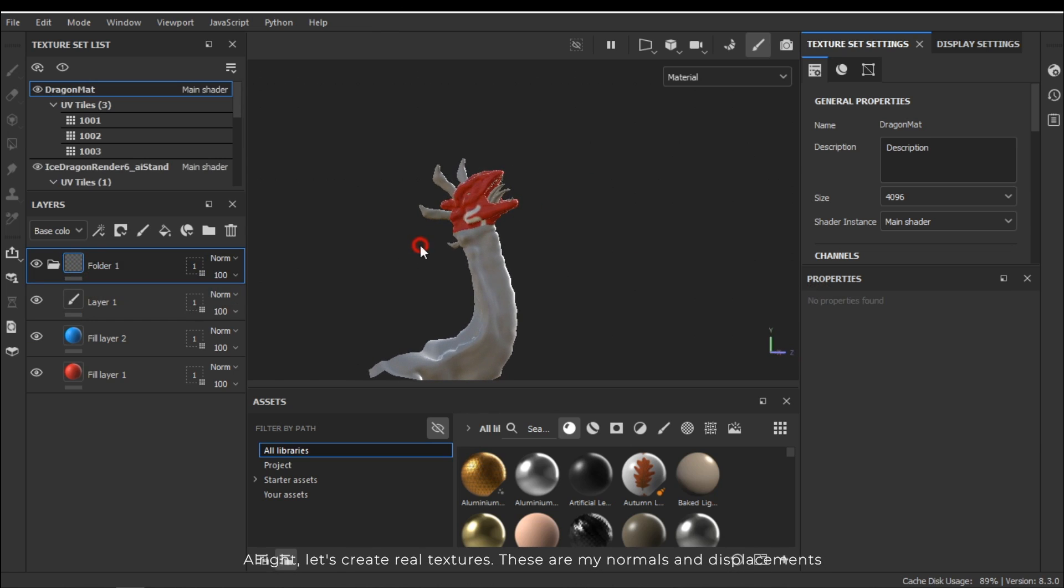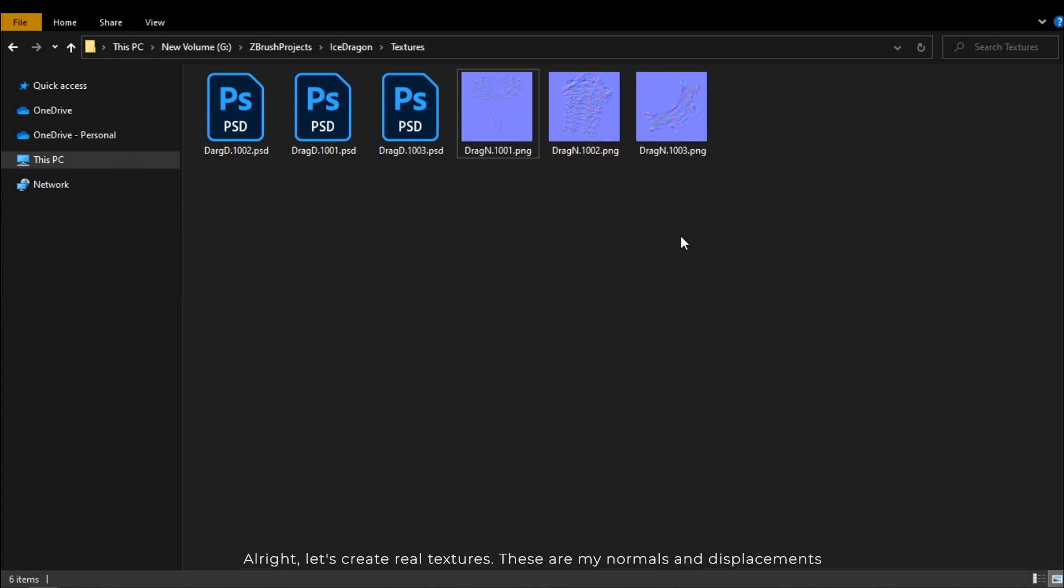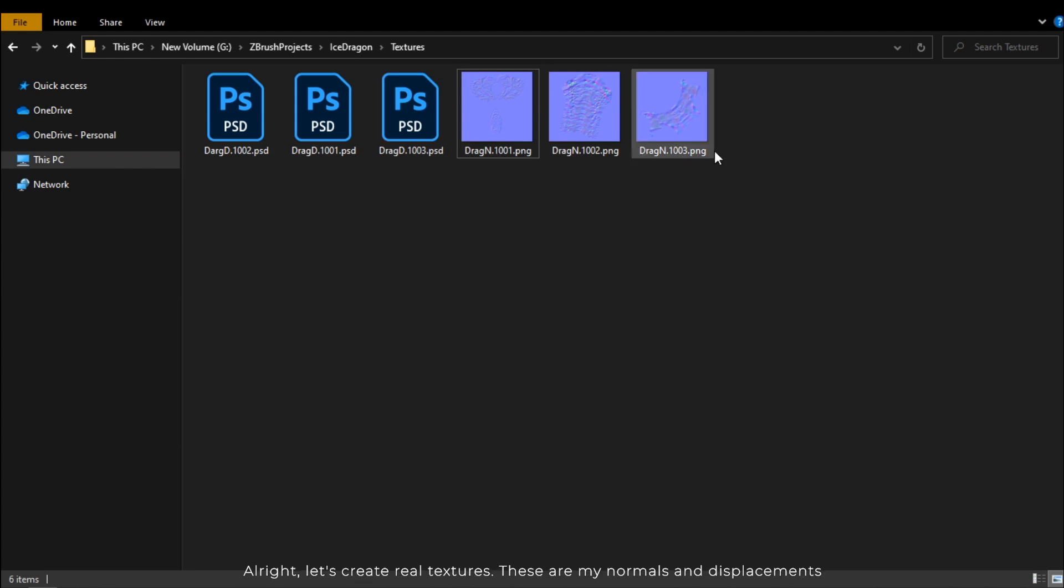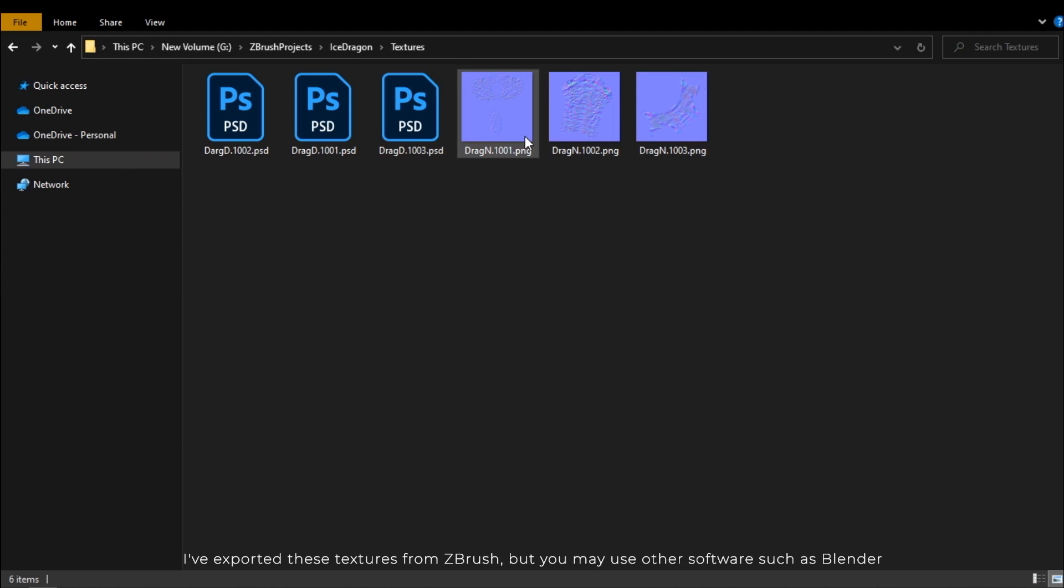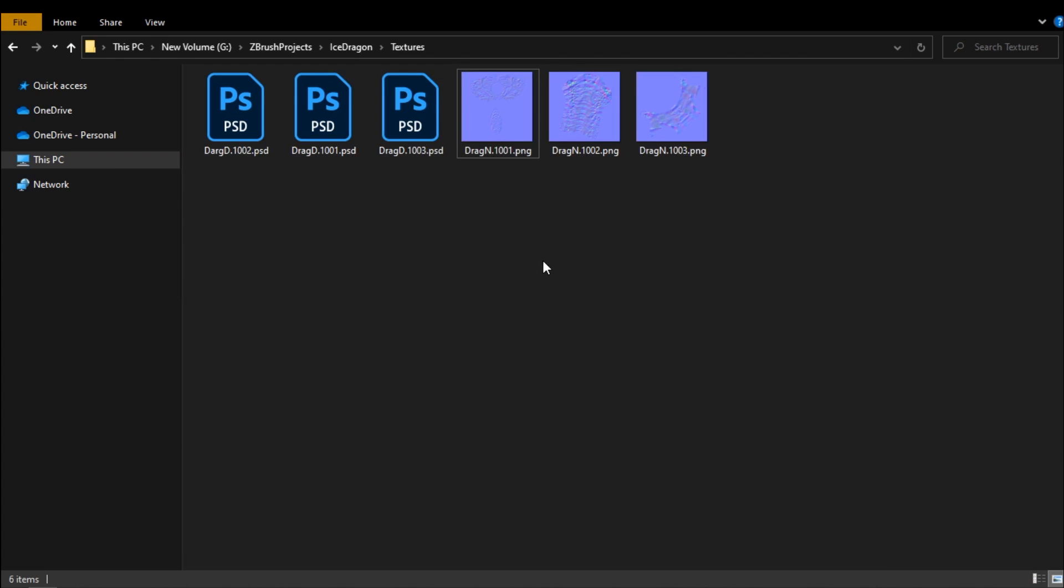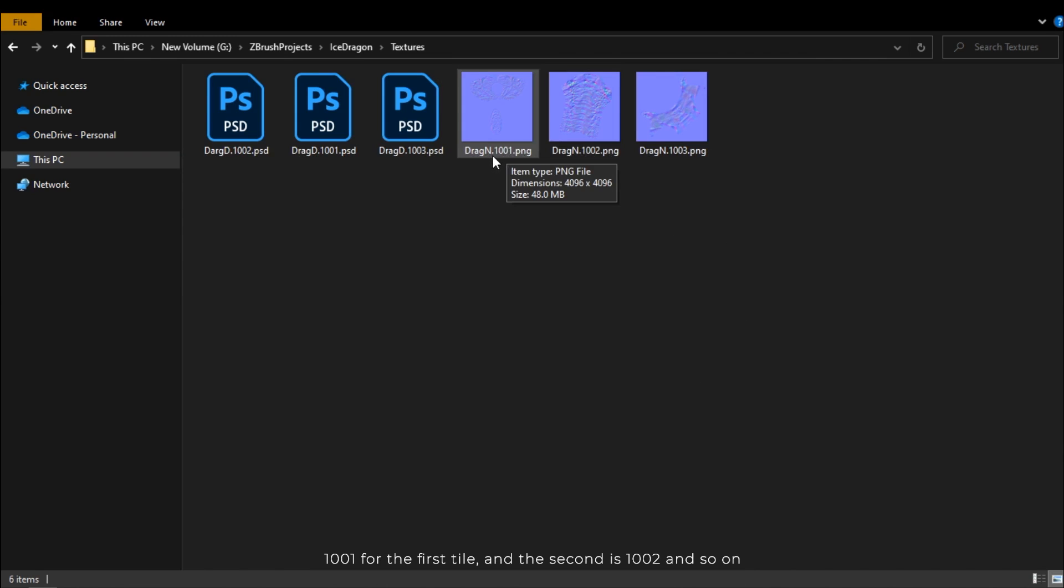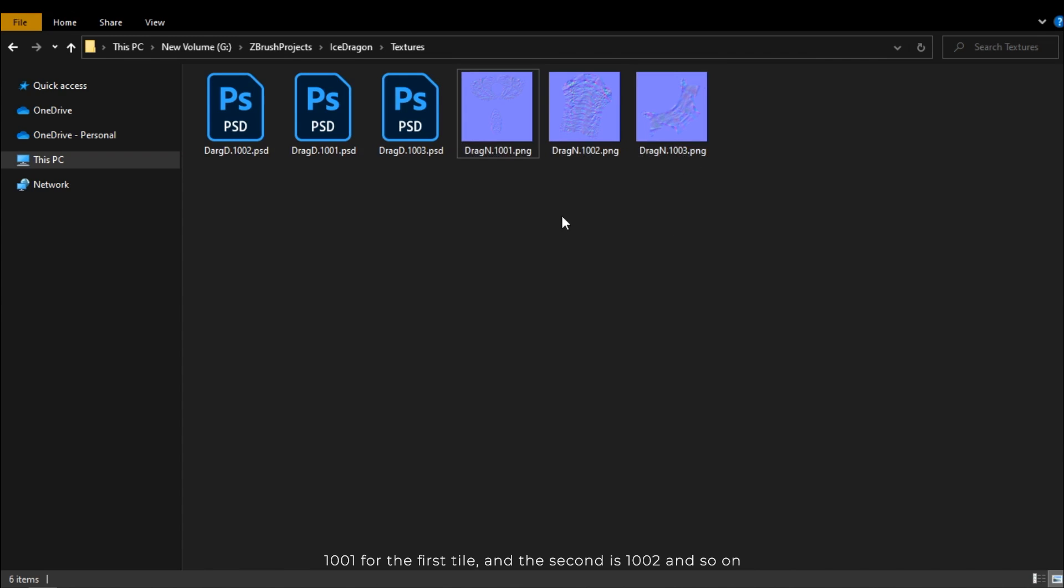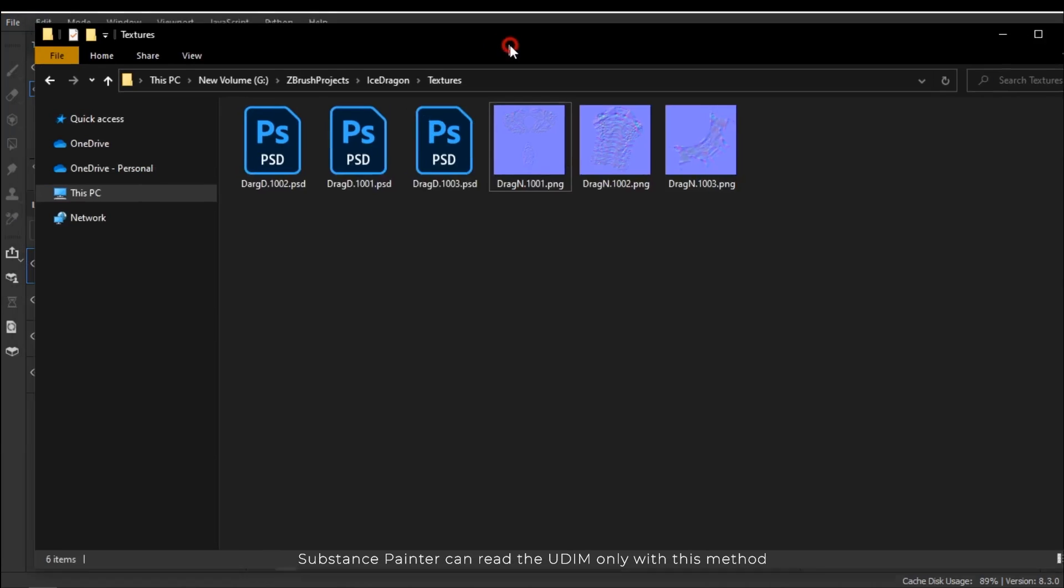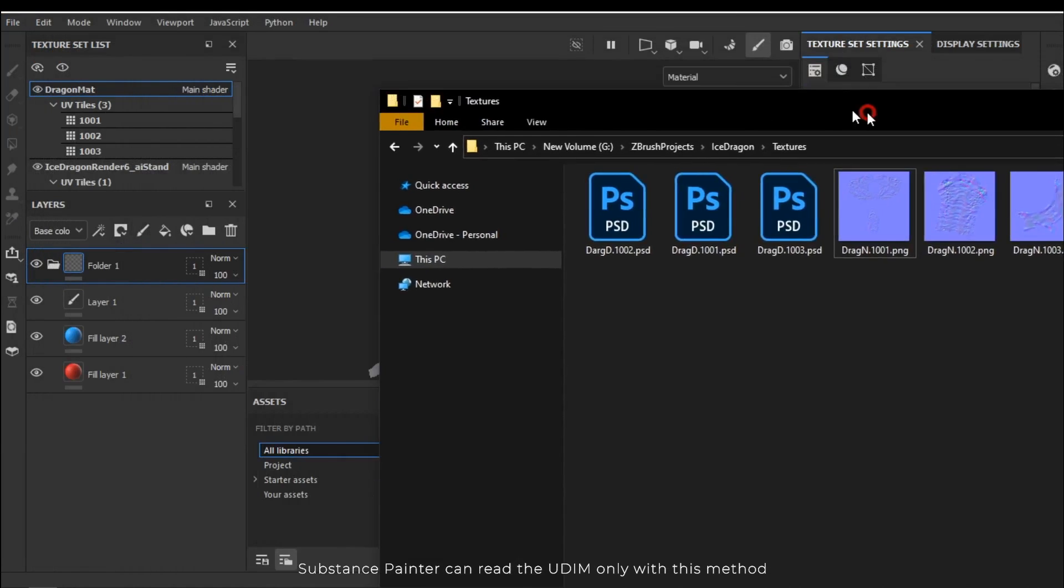Alright let's create real textures. These are my normals and displacements. I've exported these textures from ZBrush but you may use other software such as Blender. Please note you need to name the textures like this. 1001 for the first tile and the second is 1002 and so on. Substance Painter can read the UDIM only with this method.